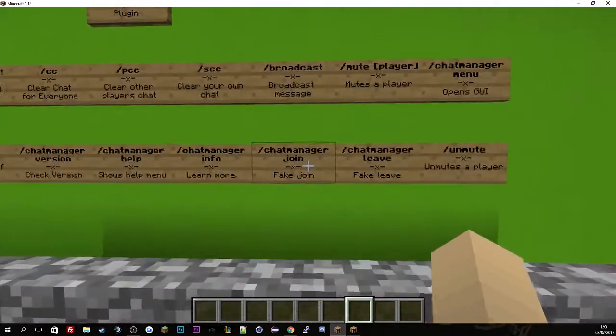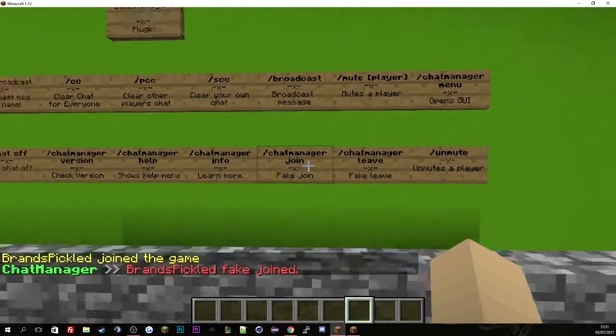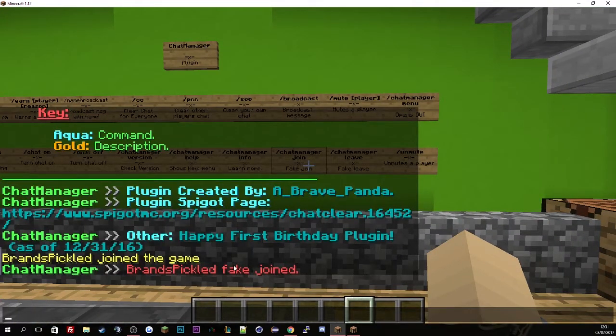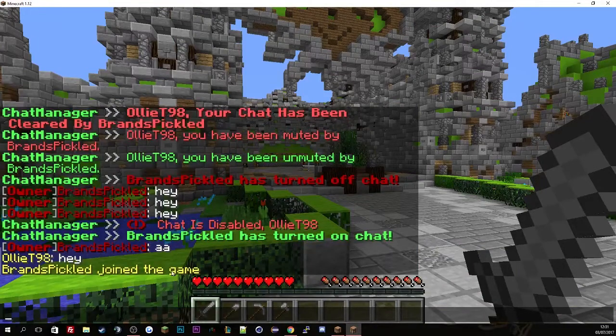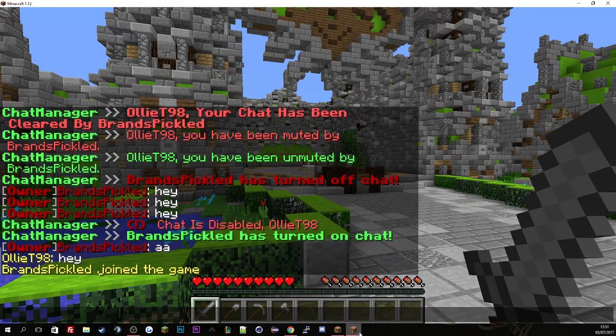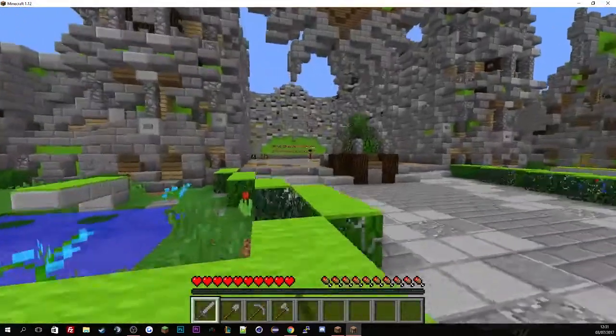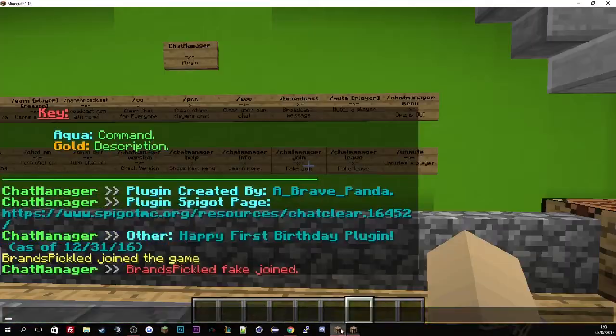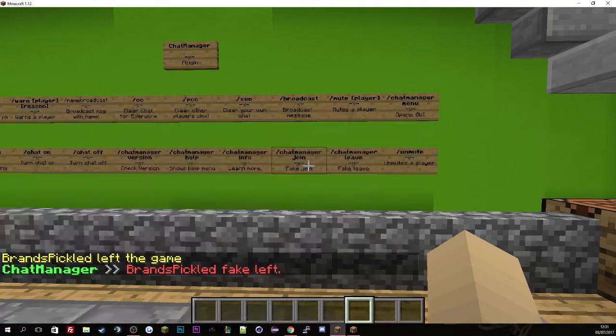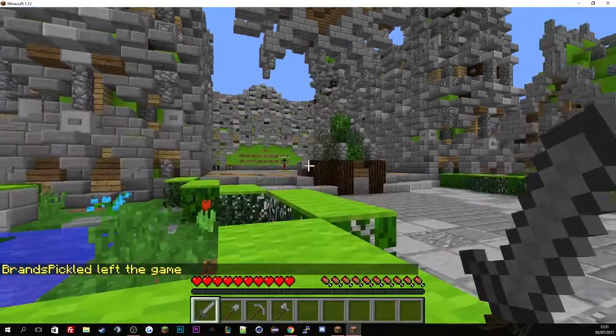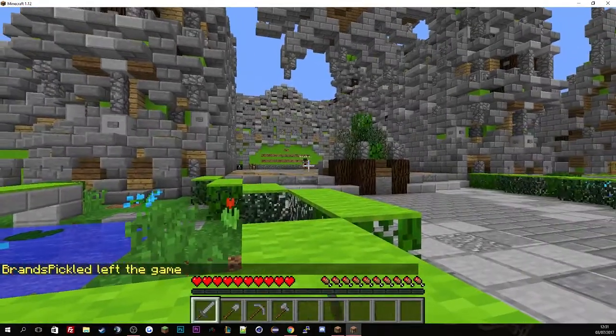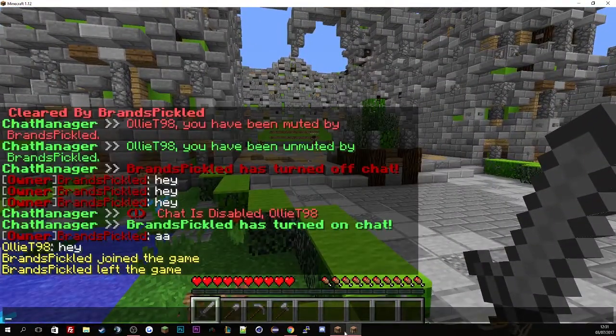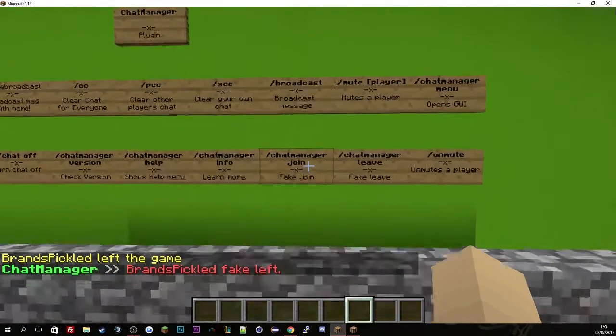And then if we just do chat manager fake join, this will tell everyone I've joined the server. So if we just go to Oli's screen, you'll see Brands Pickler has joined the server. But in fact he's actually over there still. So if we just go and do a fake leave, you'll see I have not left the game and it's just broadcasted in the game.